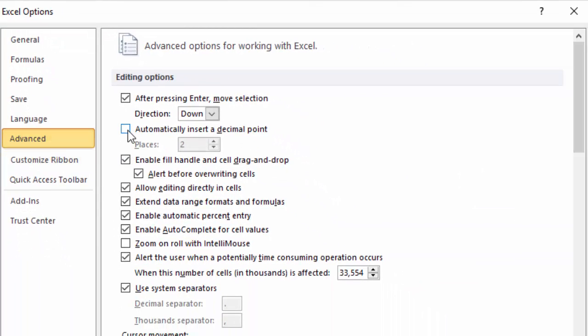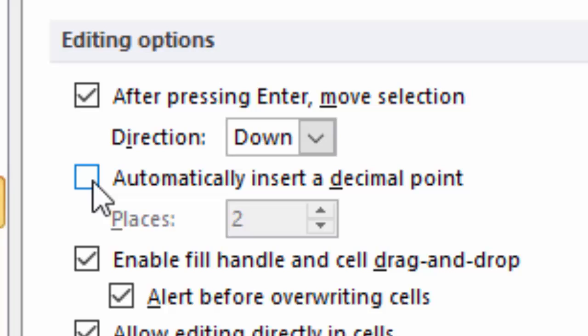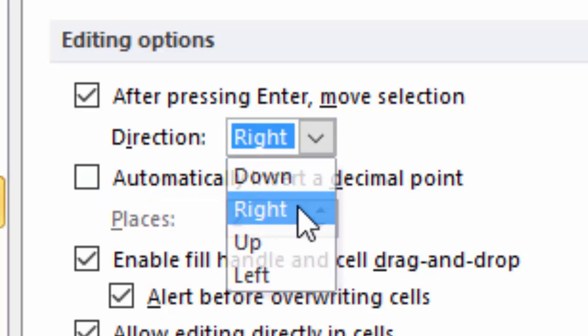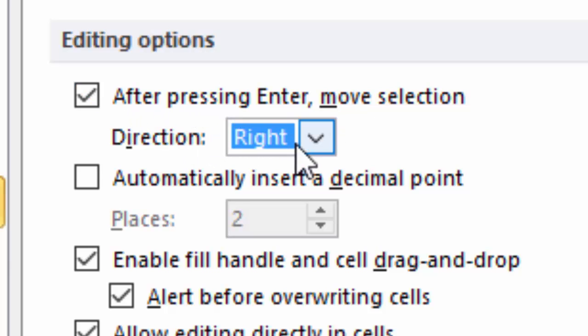Down here under Advanced, if when you're doing data entry you don't want to do top to bottom data entry—that is, put in a number, hit Enter, and have the cursor move down—if you'd rather have it go to the right when you press Enter, you can just change this option that says 'After pressing Enter, move selection right.'